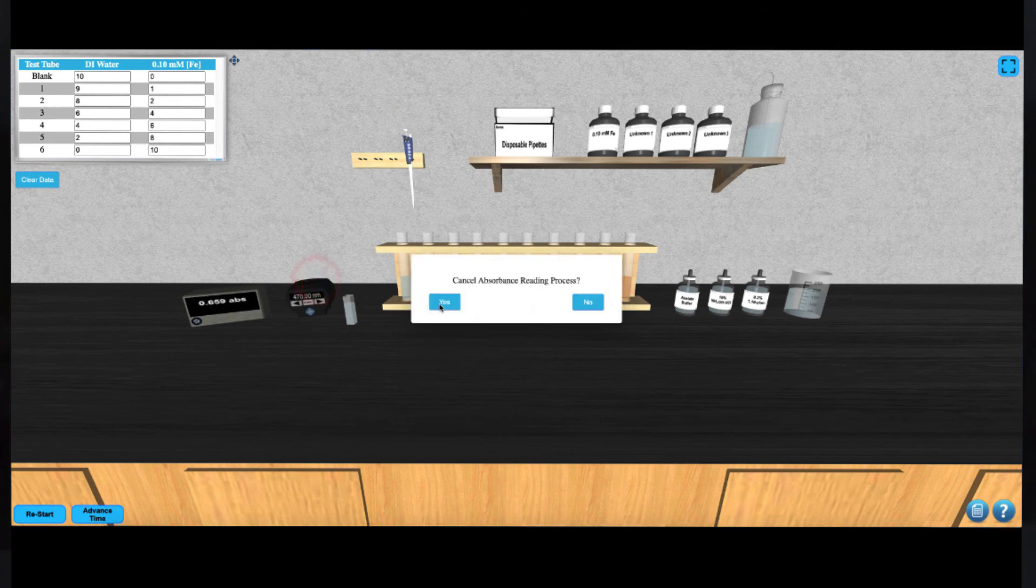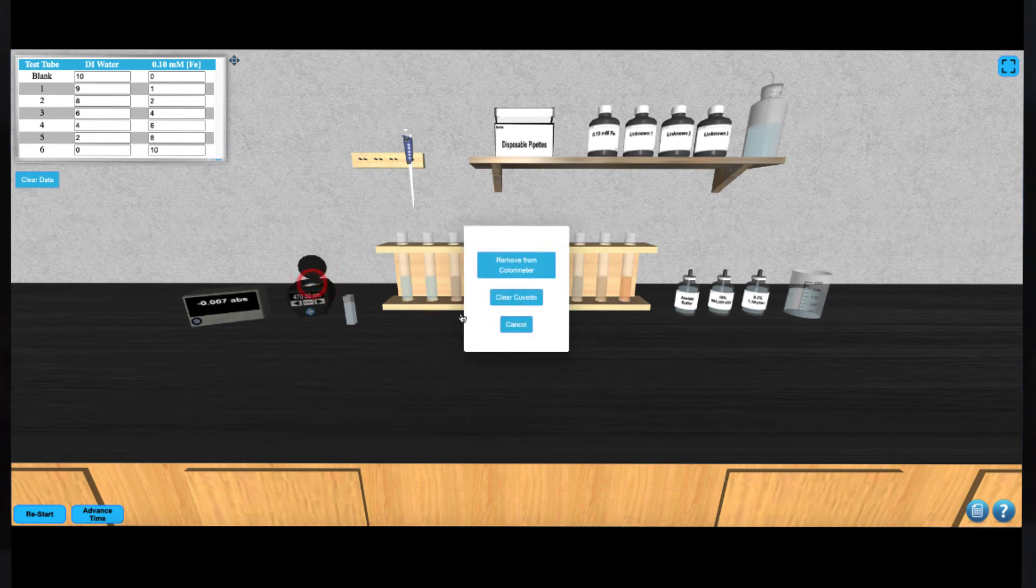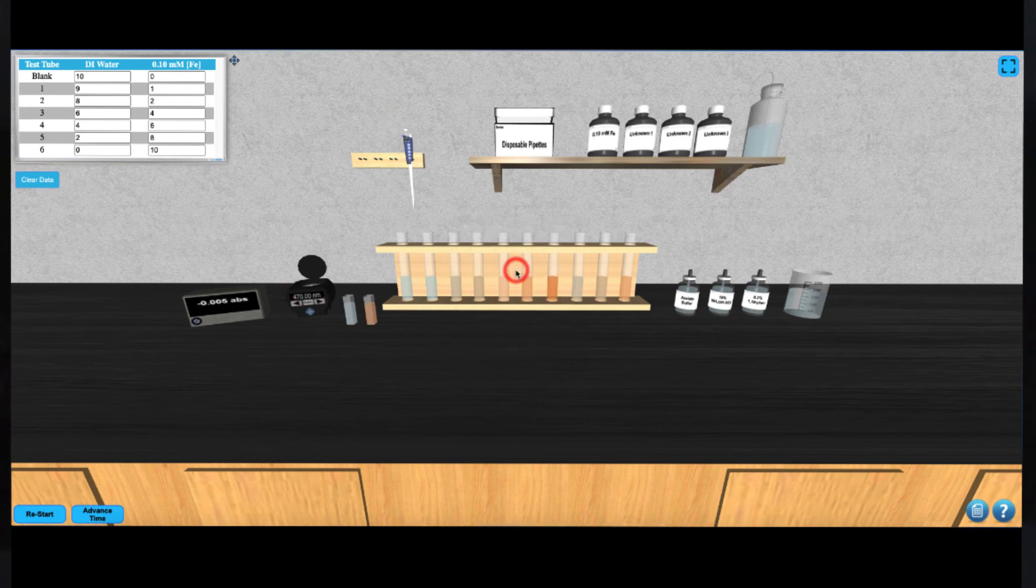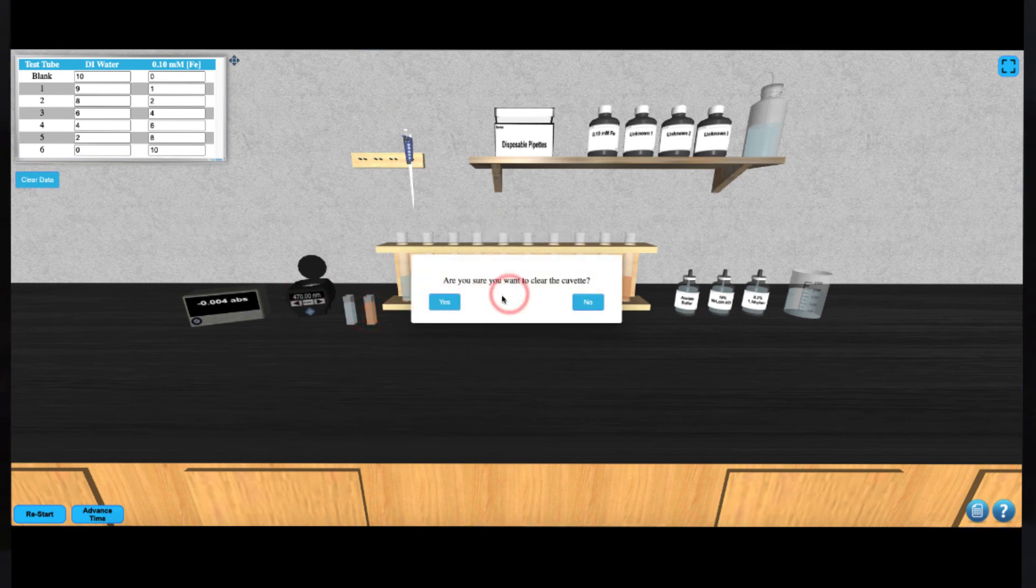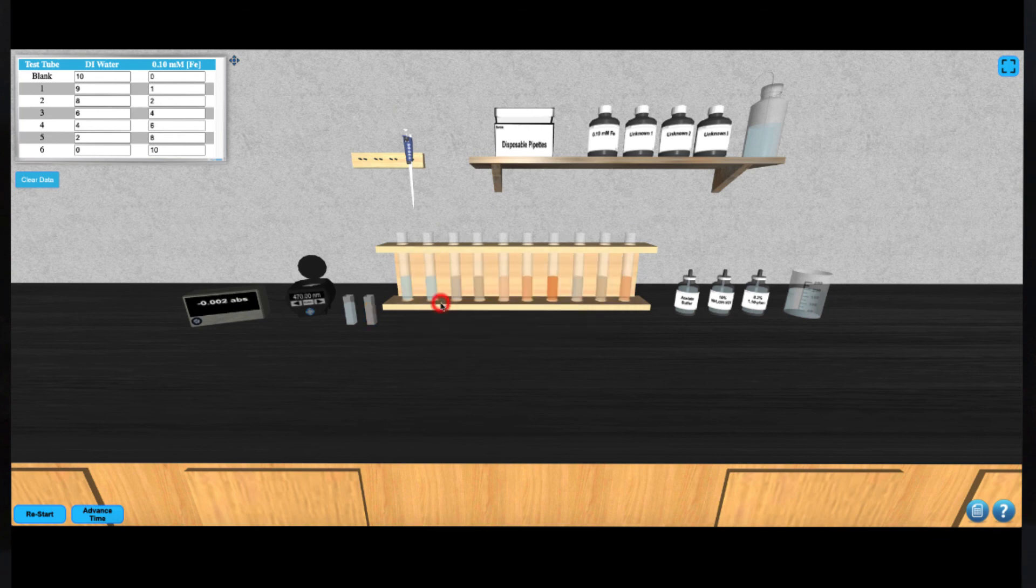Then you can remove the cuvette and empty it and get a new disposable pipette to draw up the next solution until you've completed measuring the absorbance for all of your standard solutions.